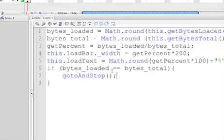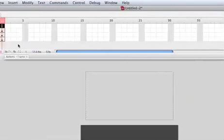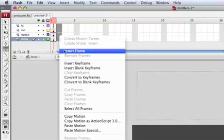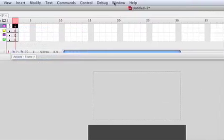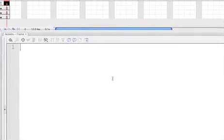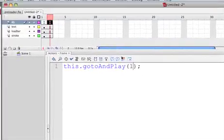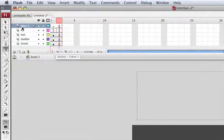We don't know yet where we want to go. Let's go to frame number two, select all the frames, and do Insert Frame. Select the ActionScript layer and insert a blank keyframe because we need a line of code on the second frame. That line is simply: this.gotoAndPlay(1).